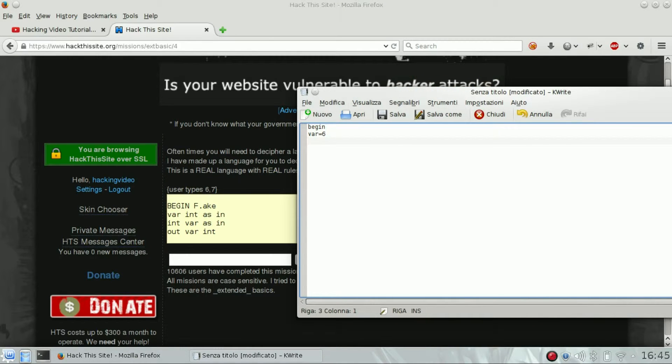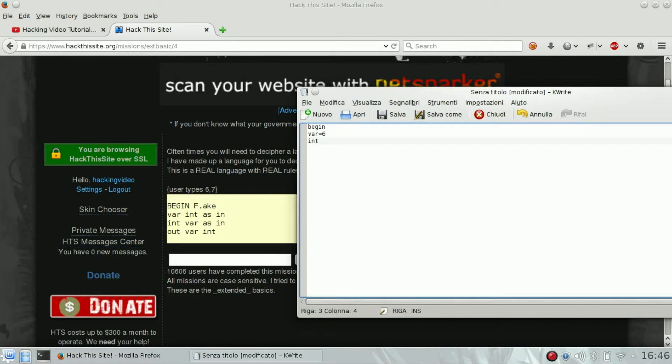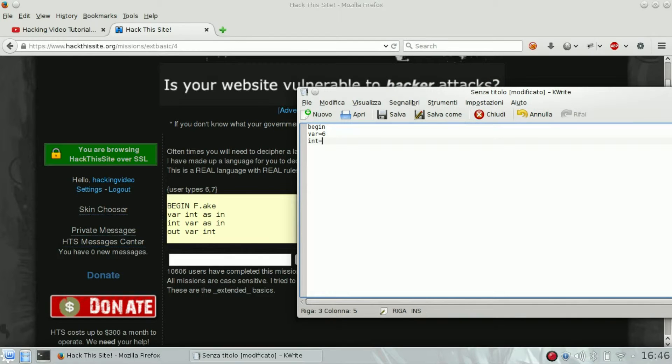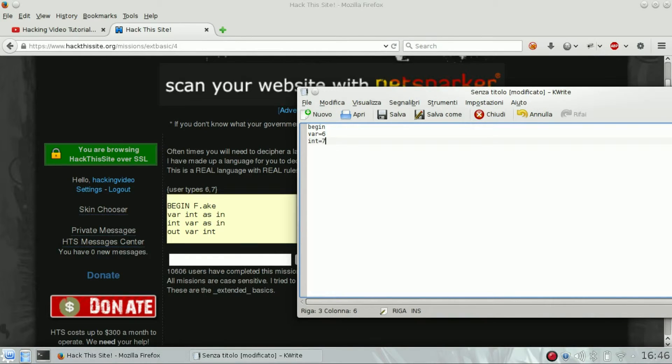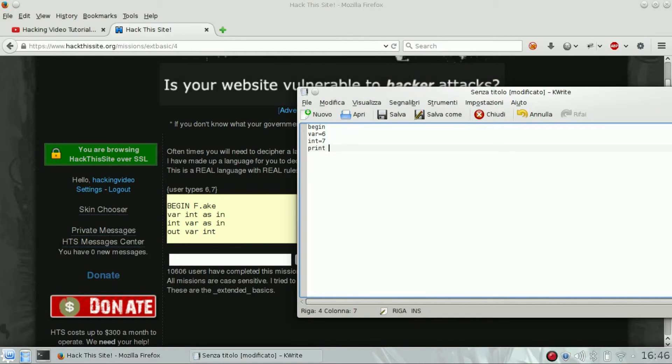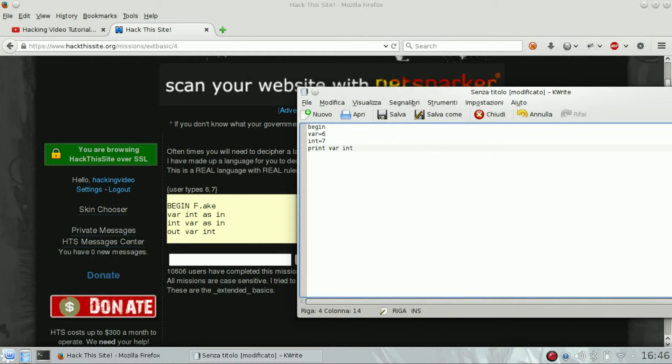Then there is another variable named int which is again another user input. And the output is variable and int, so the two variables.